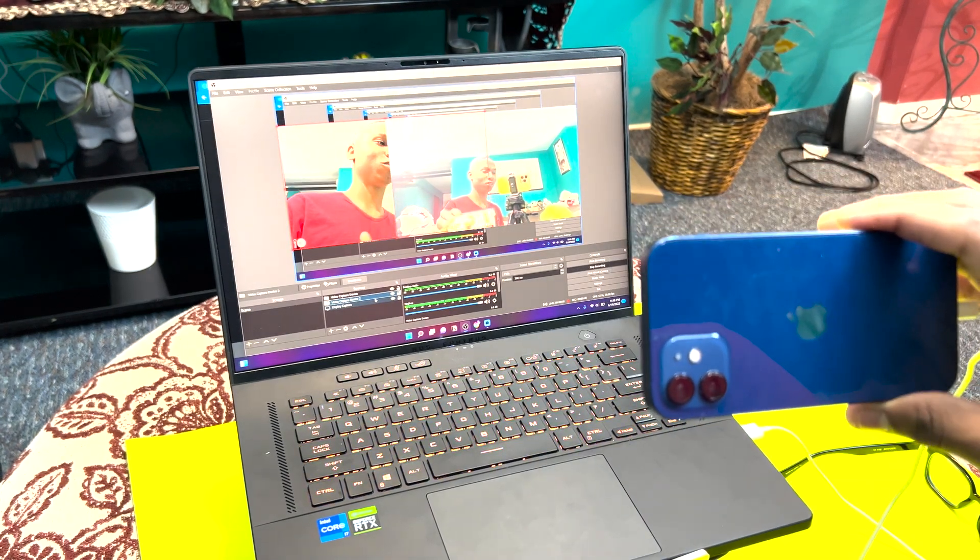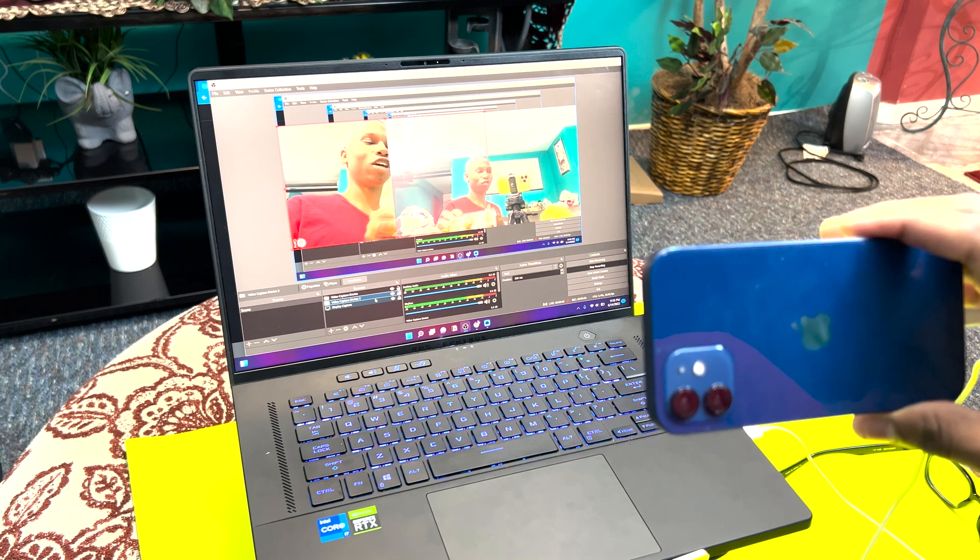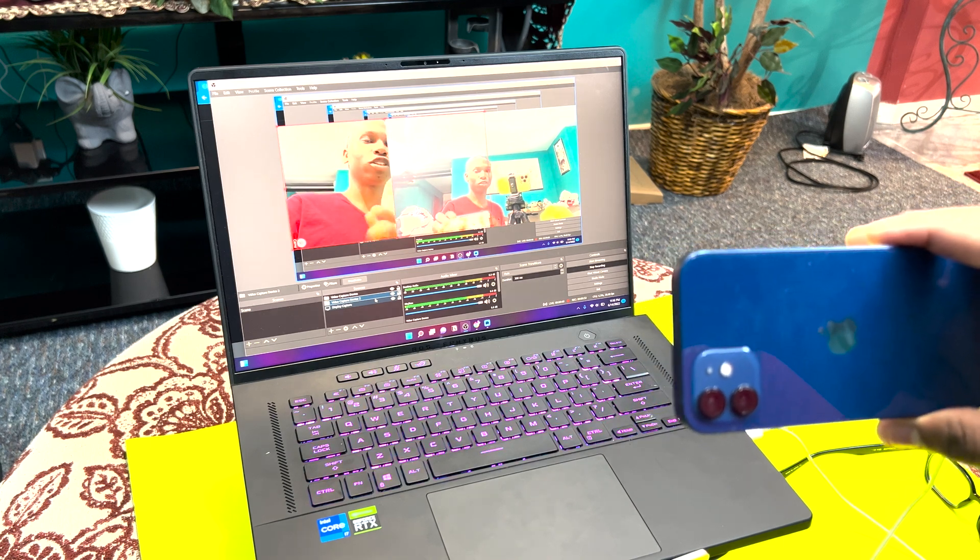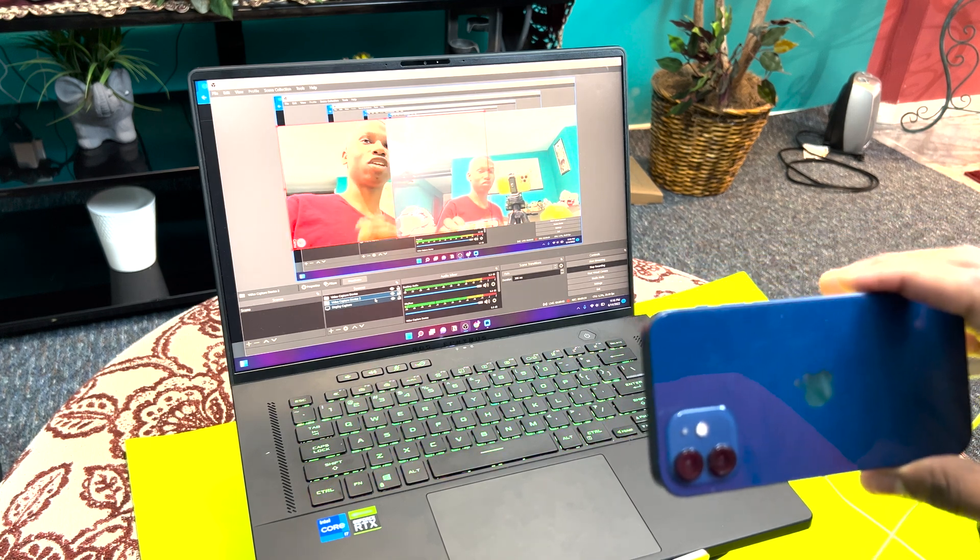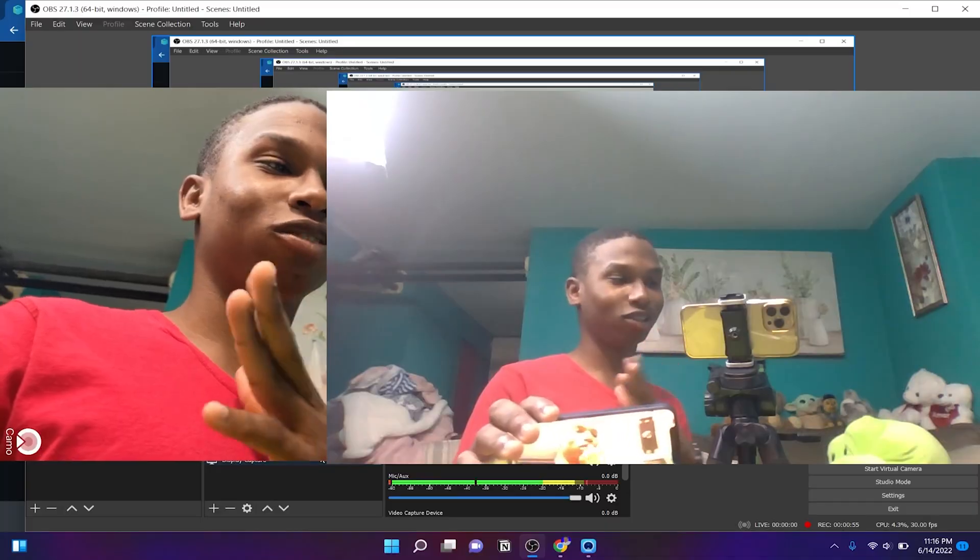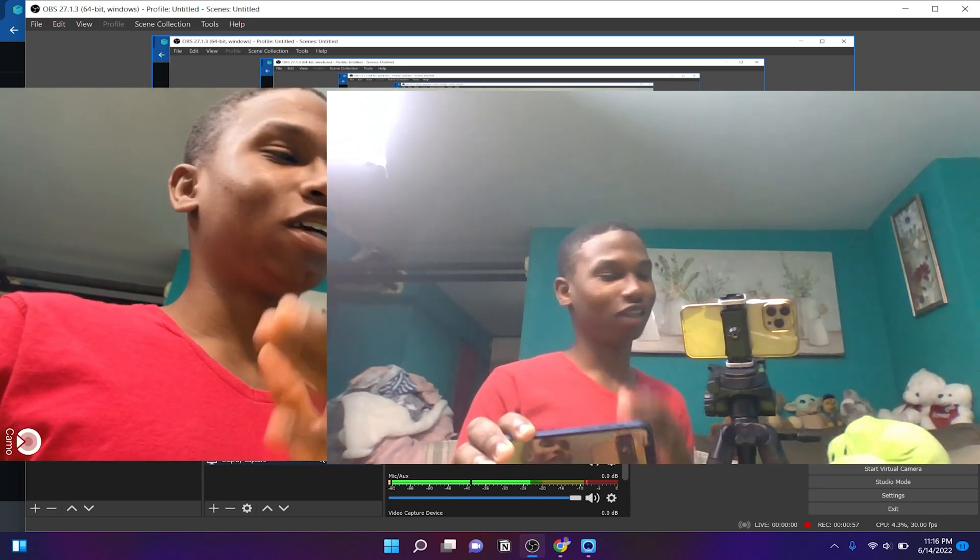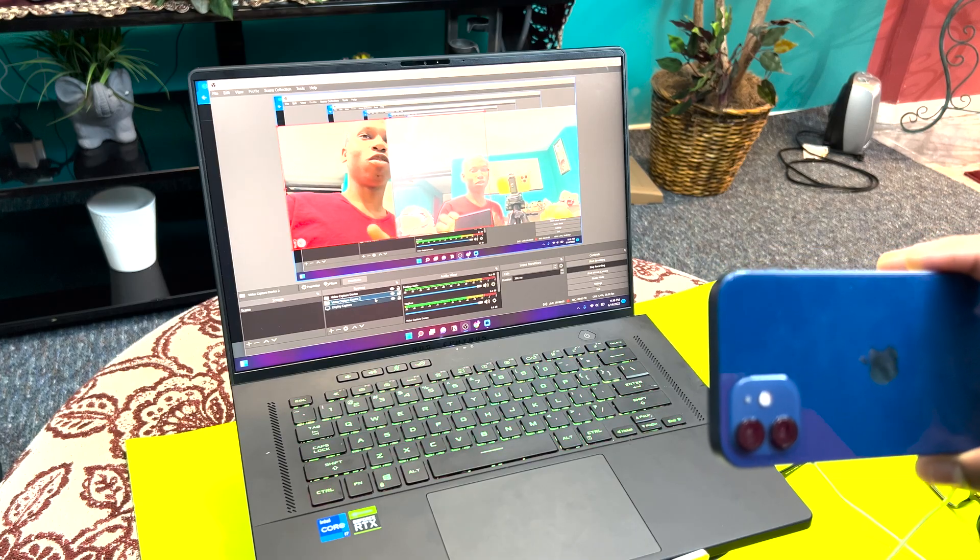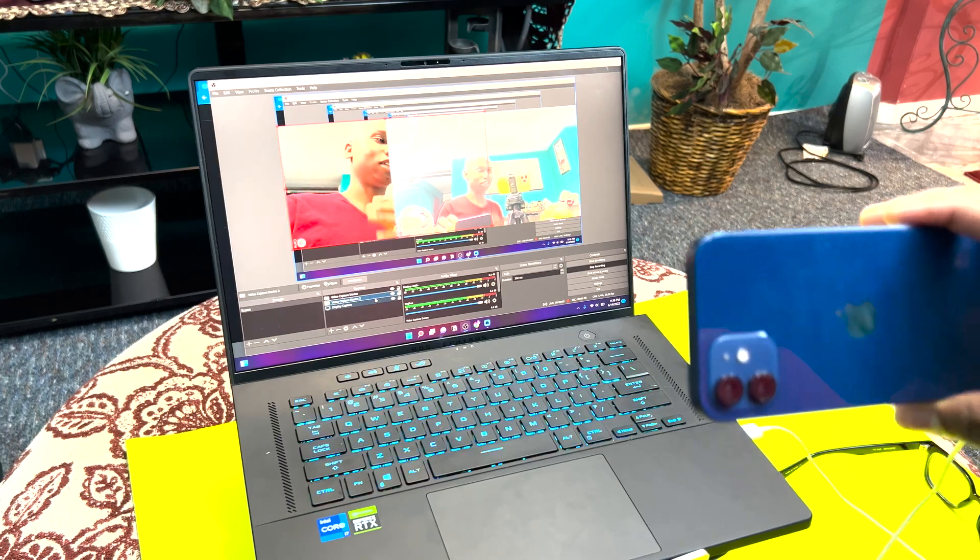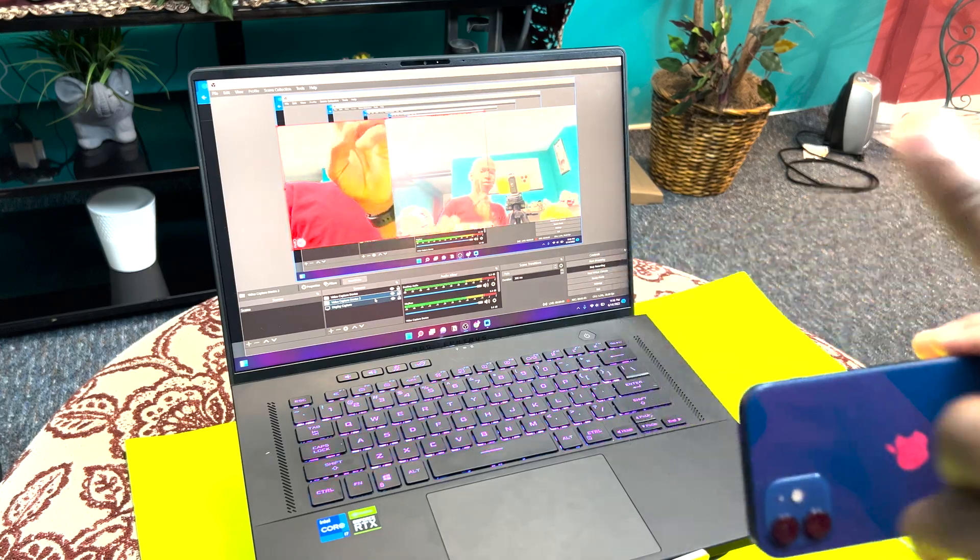Because this right here is a Windows computer, the ASUS ROG Zephyrus M16. And speaking of the ASUS ROG Zephyrus M16, if you want to find out more about this computer I'm using, check this video out. Also guys, thank you for watching. If this video was helpful, let me know in the comment section. Thank you guys for watching and peace.